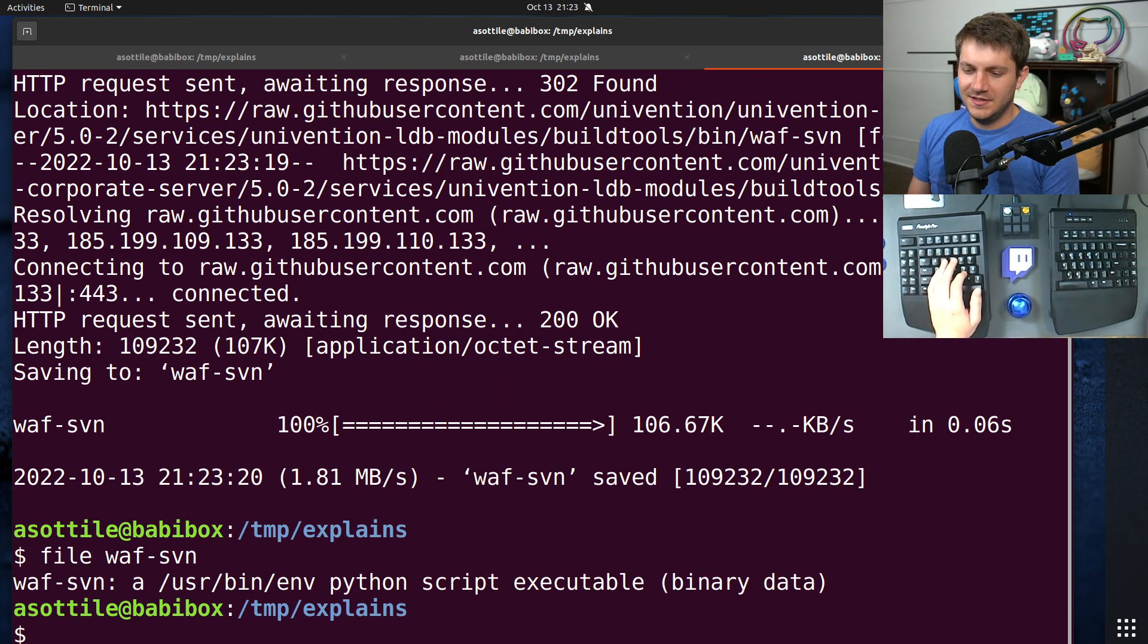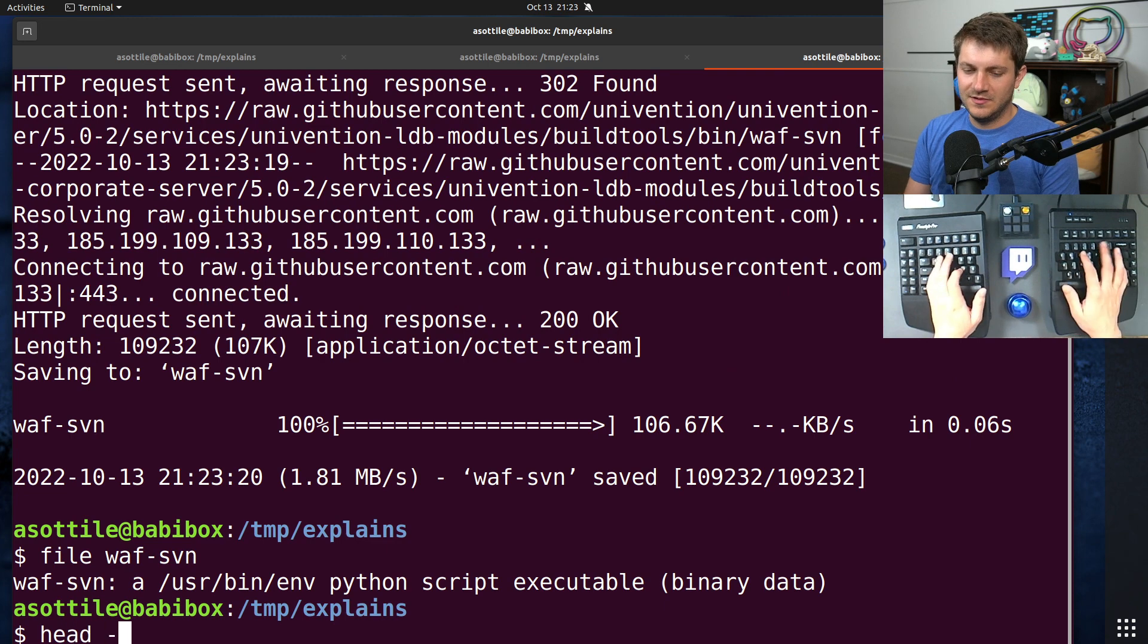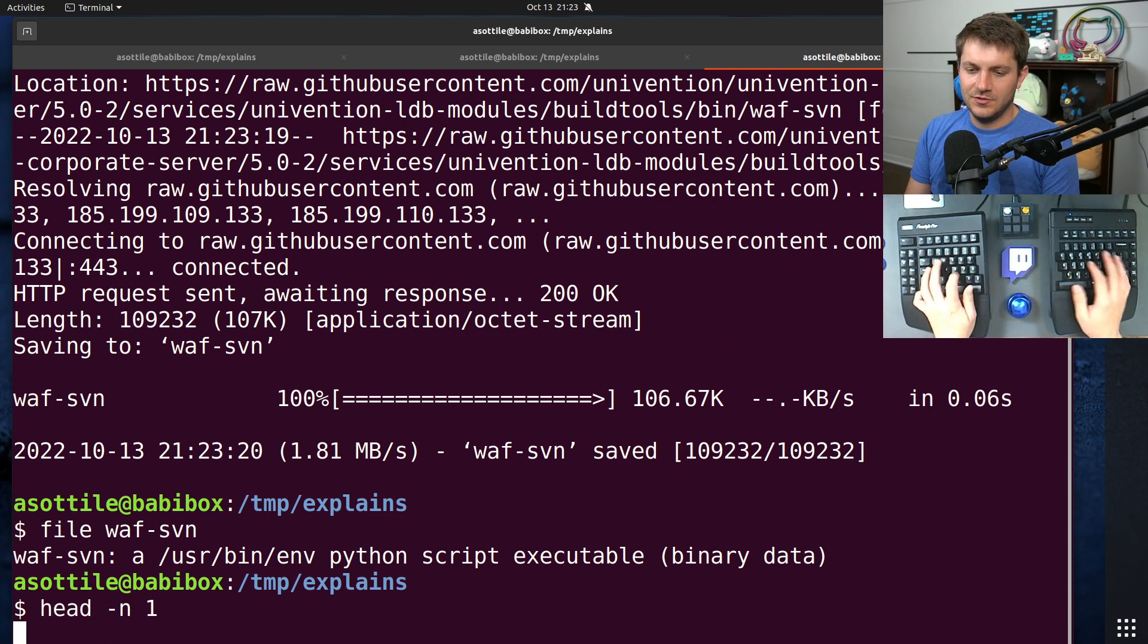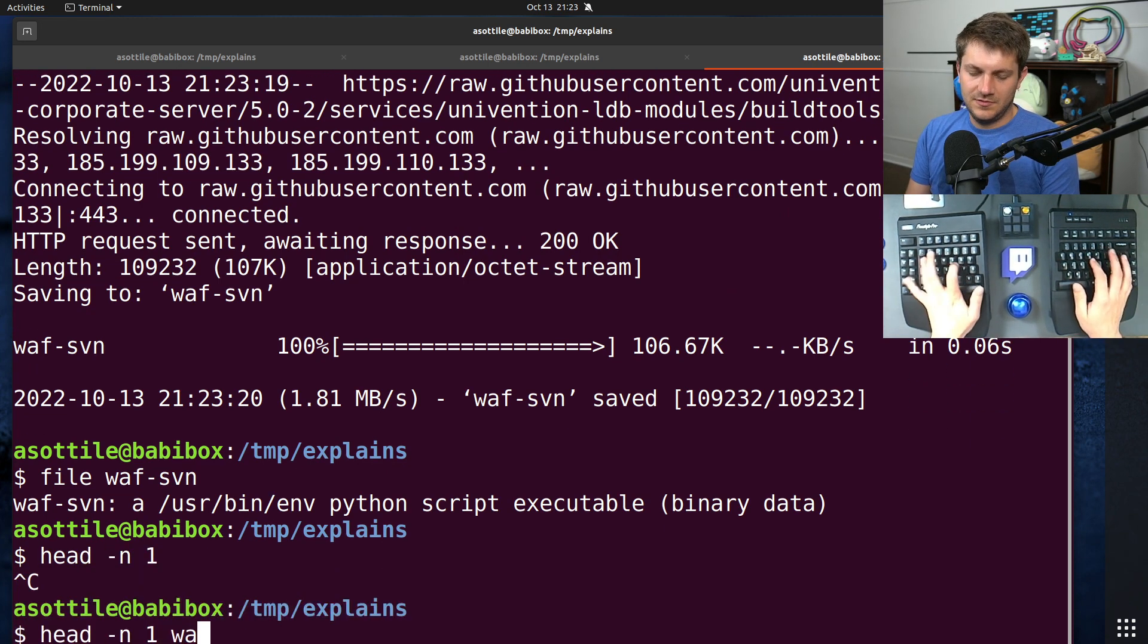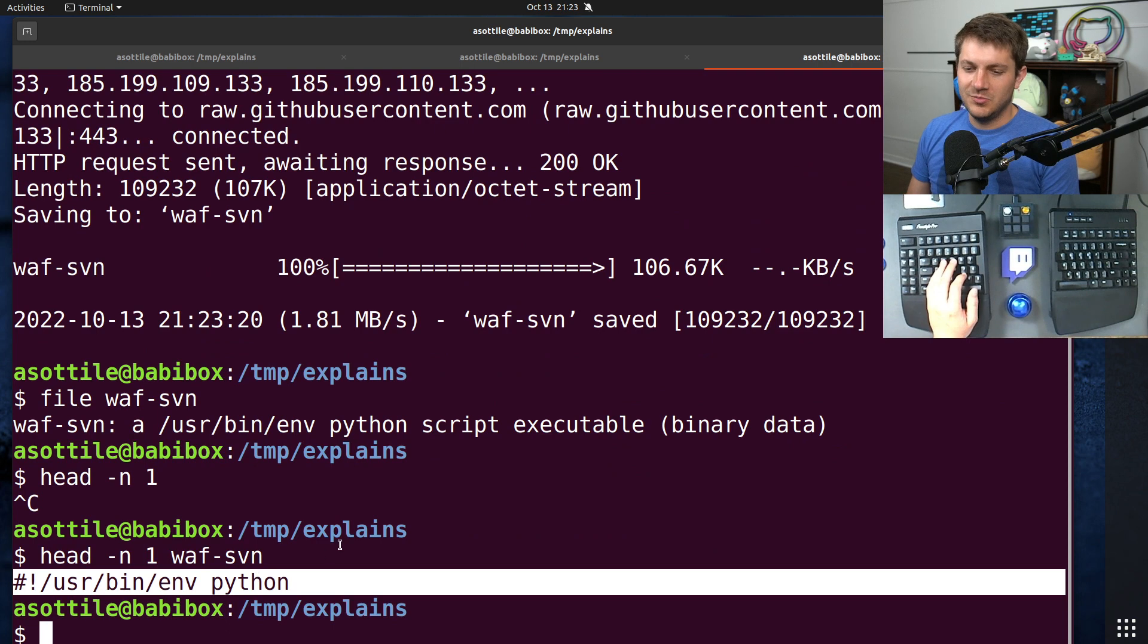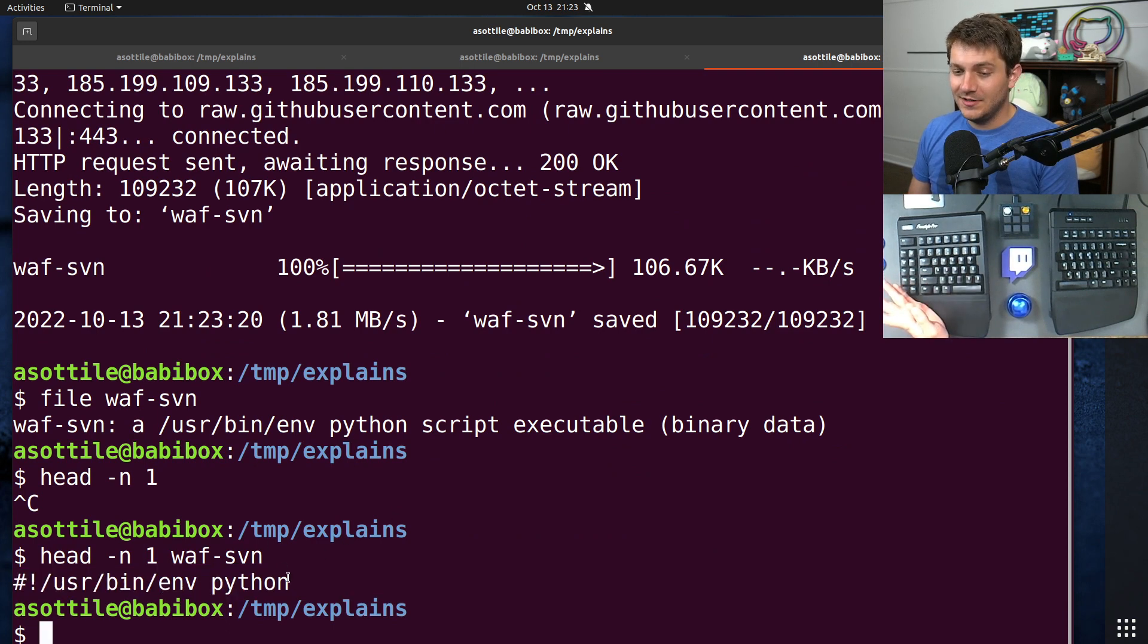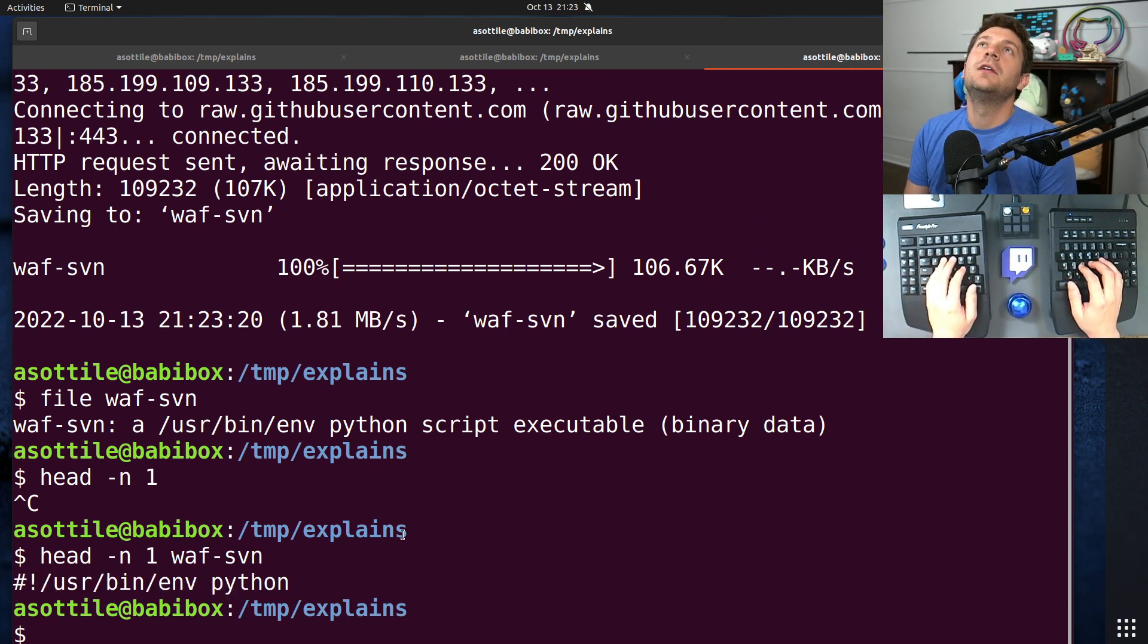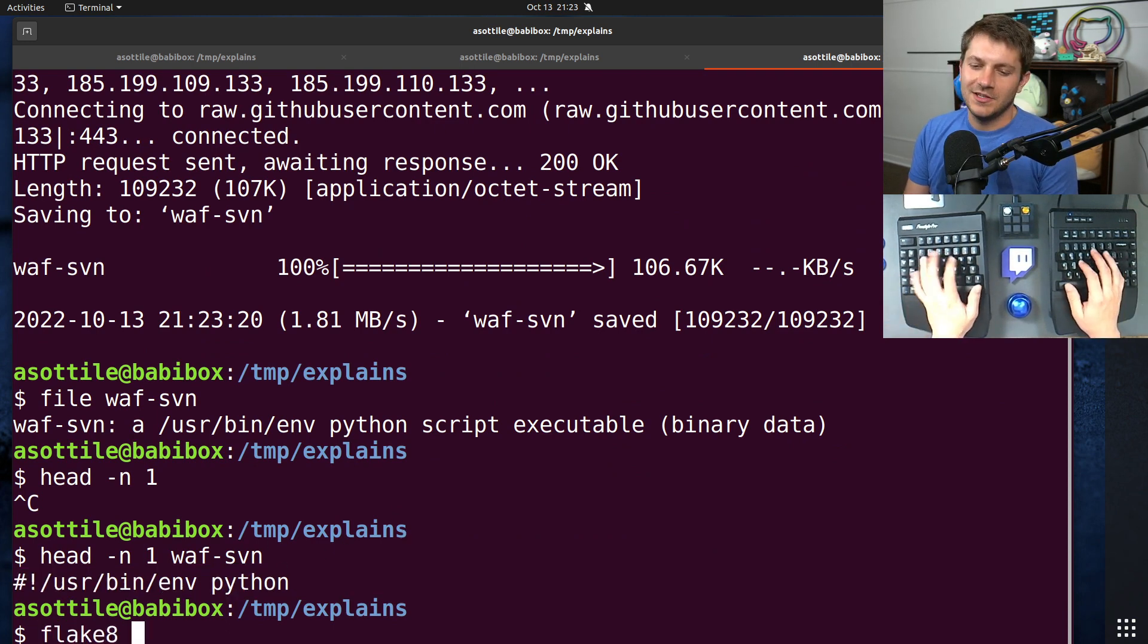And it has this, but it does contain null bytes inside of it.